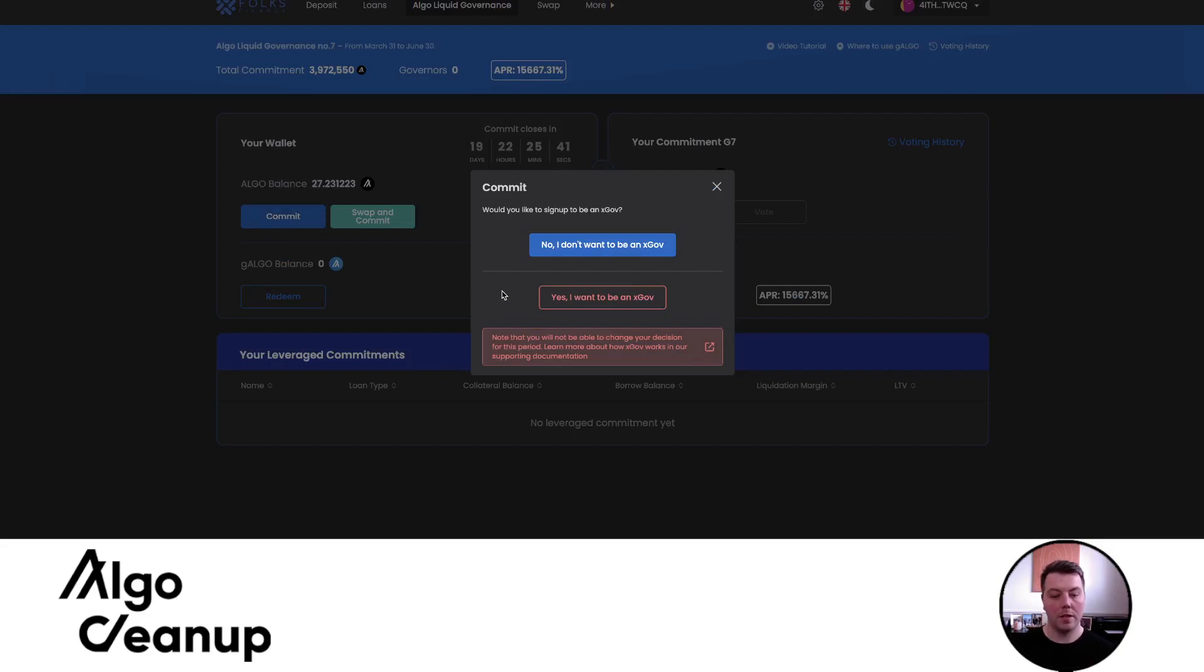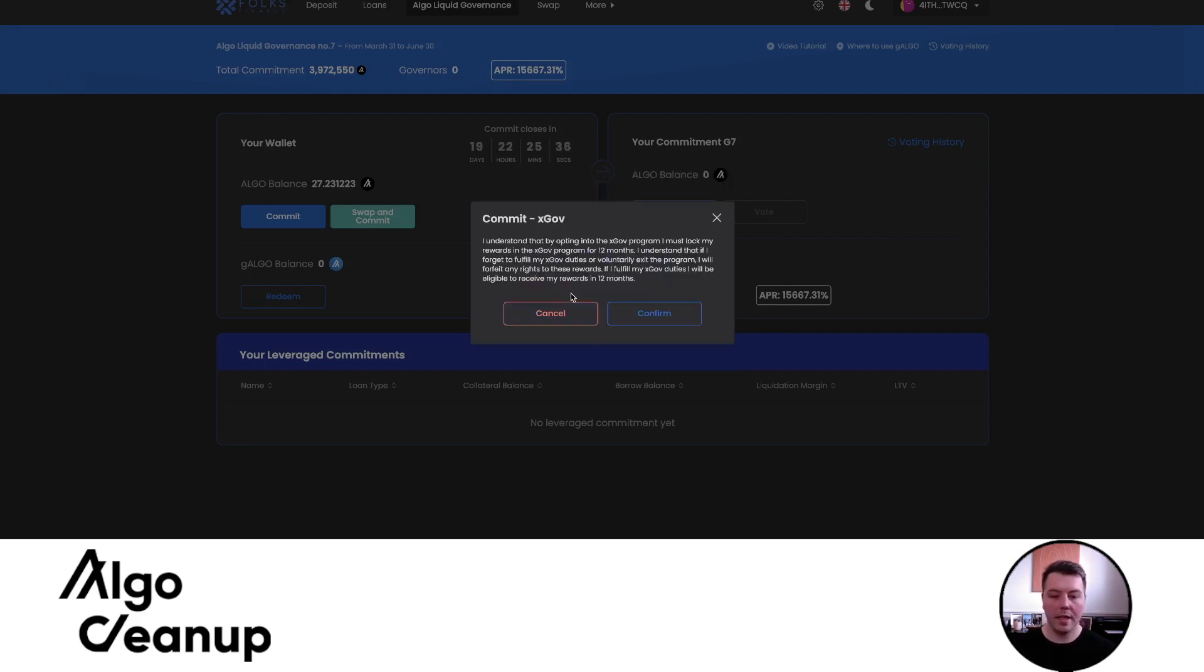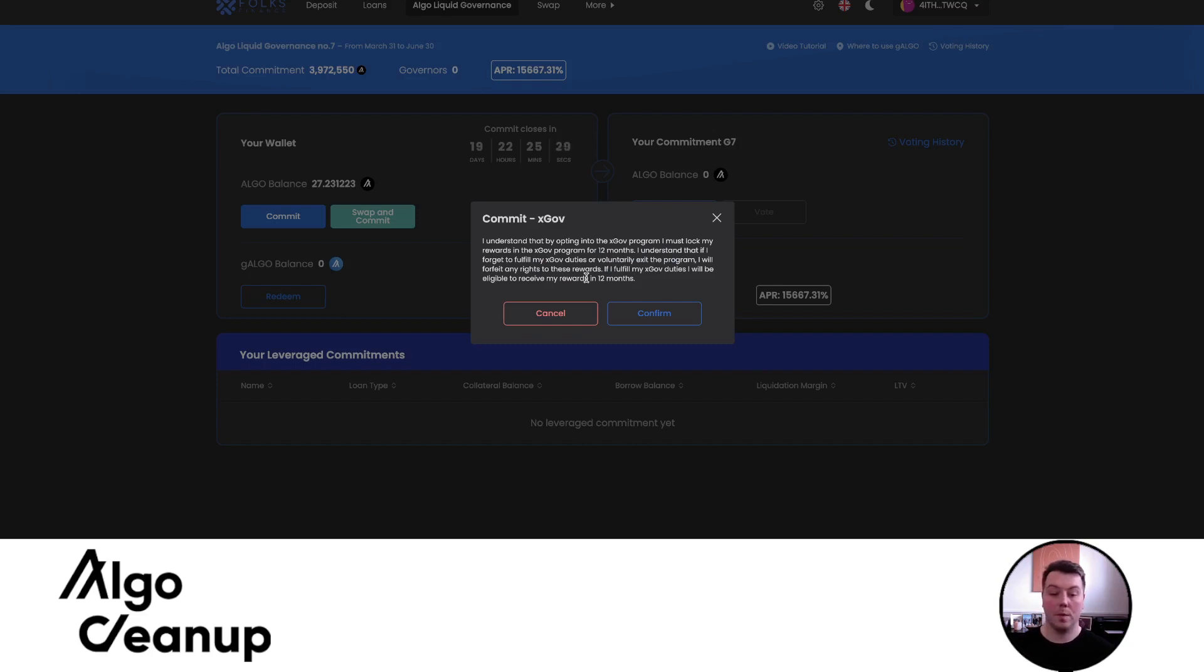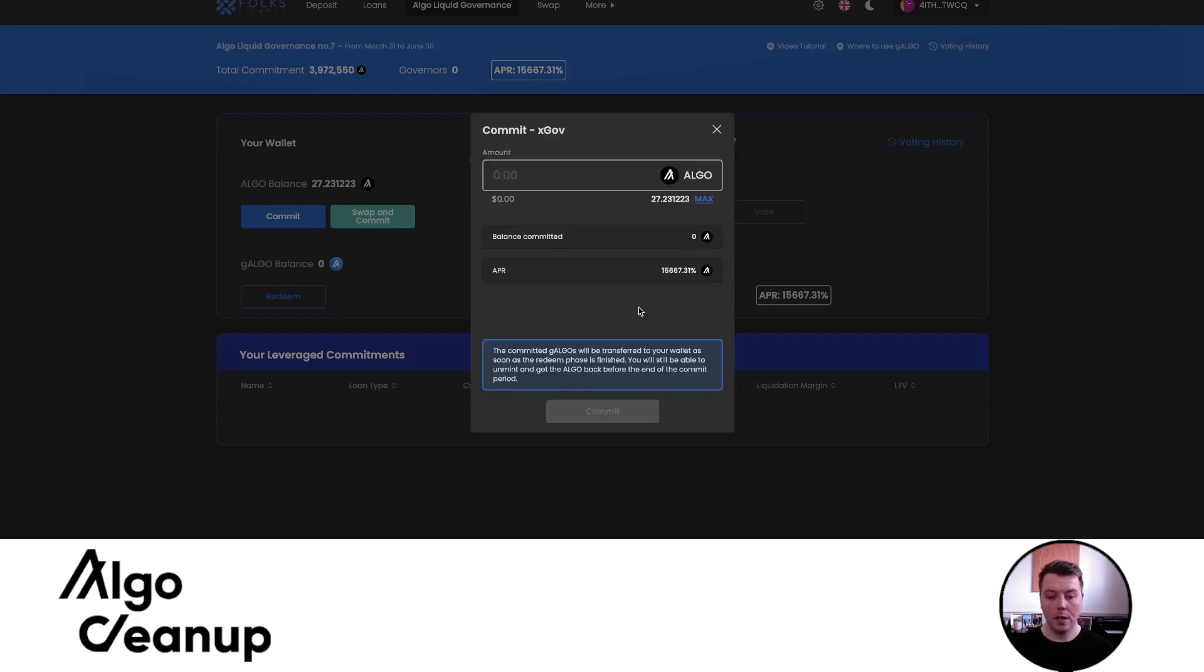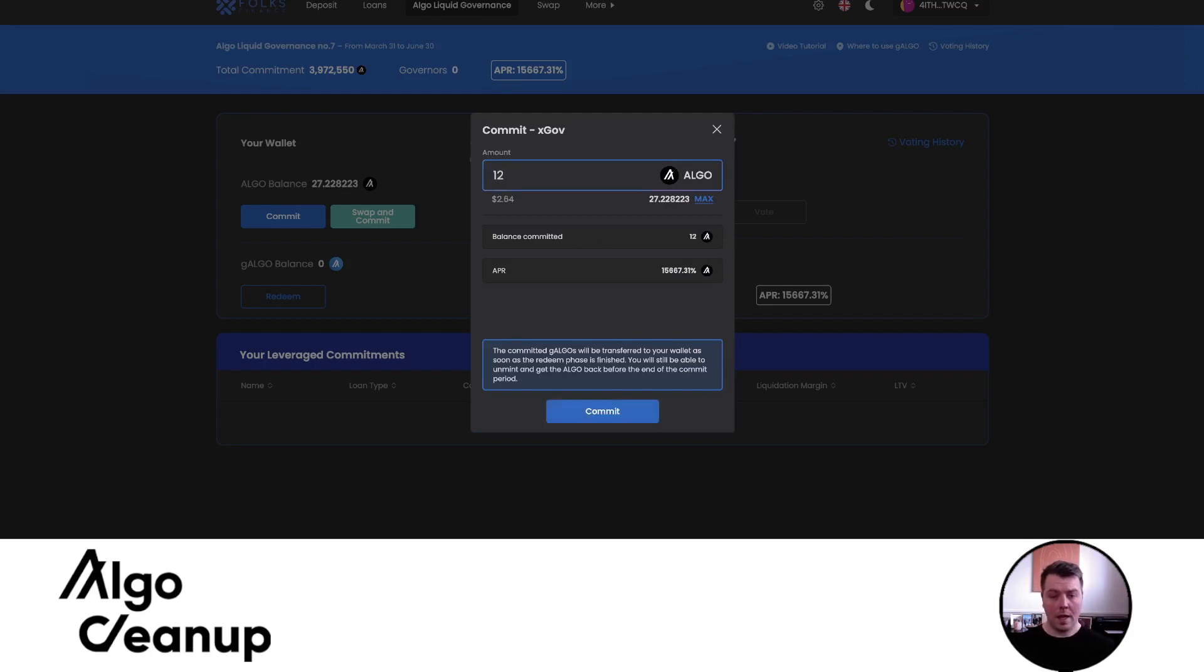I can say, let's go ahead and commit and you'll see the screen will pop up. Do you want to be an xGov? I can say, yes, I want to be an xGov. And again, you can see these are similar warning messages that we received when we committed through the standard platform. Essentially, they want to make sure that you're aware of everything that an xGov and their duties entail. So I'll click confirm.